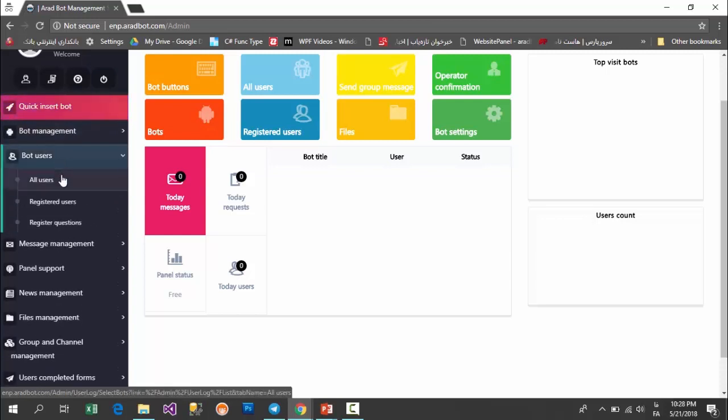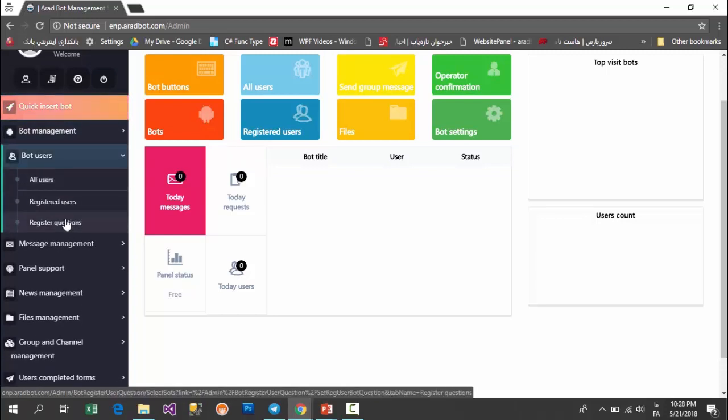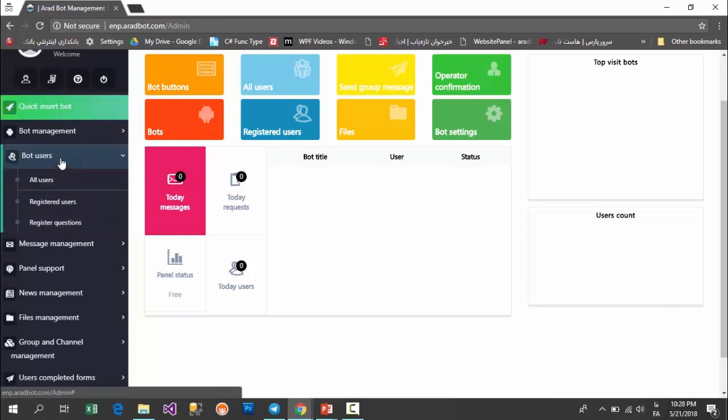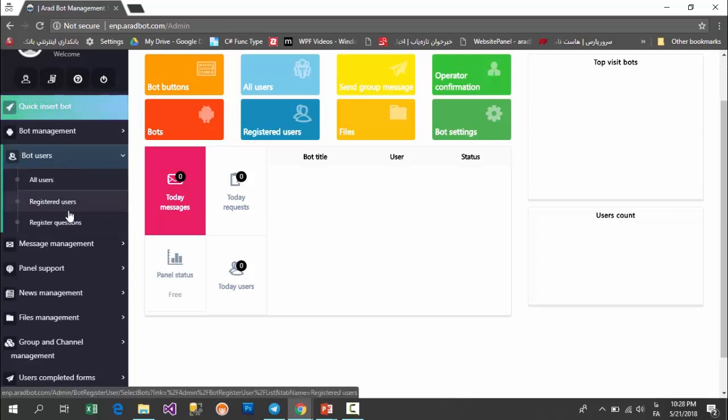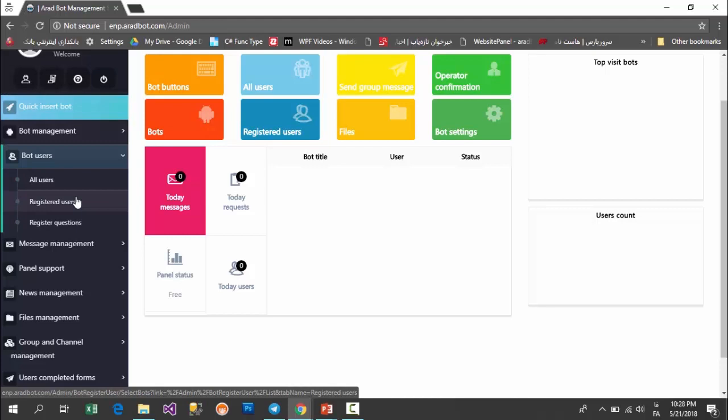In bot users, you can see all users, registered users, and questions that you should ask from your users to sign them up. However, in each of these parts there are more menus which are not available in this free version, and I'll avoid them not to increase the length of the video. You can see those features in other videos separately.